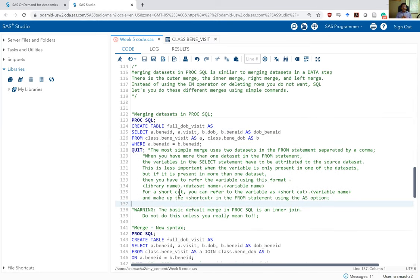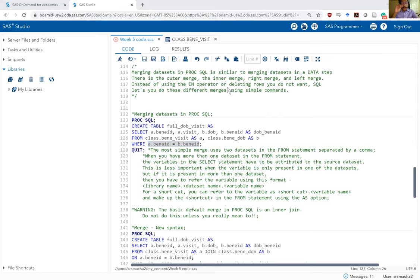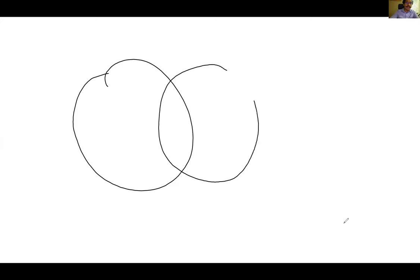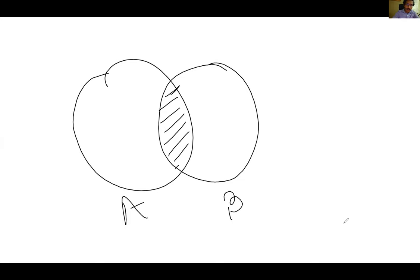This is the basic merge you can do within PROC SQL. It's a little complex but gets the task accomplished. One thing to remember: this is an inner merge. Let me switch to a whiteboard to demonstrate. If you recollect our discussion from last week — if this is dataset A and this is dataset B — an inner merge is basically only those rows which are present in both datasets. Wherever there is an overlap, only that is outputted into the final dataset. That's called an inner merge.